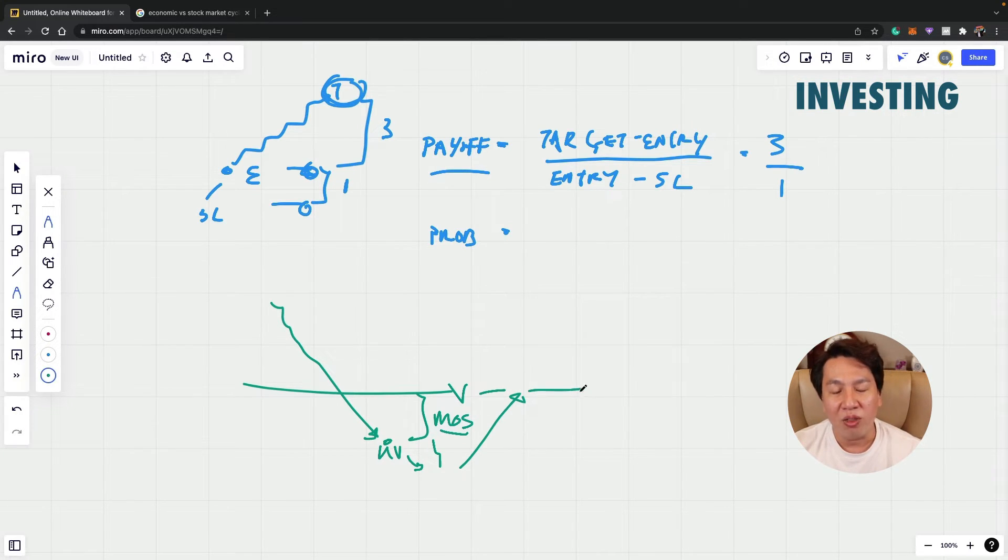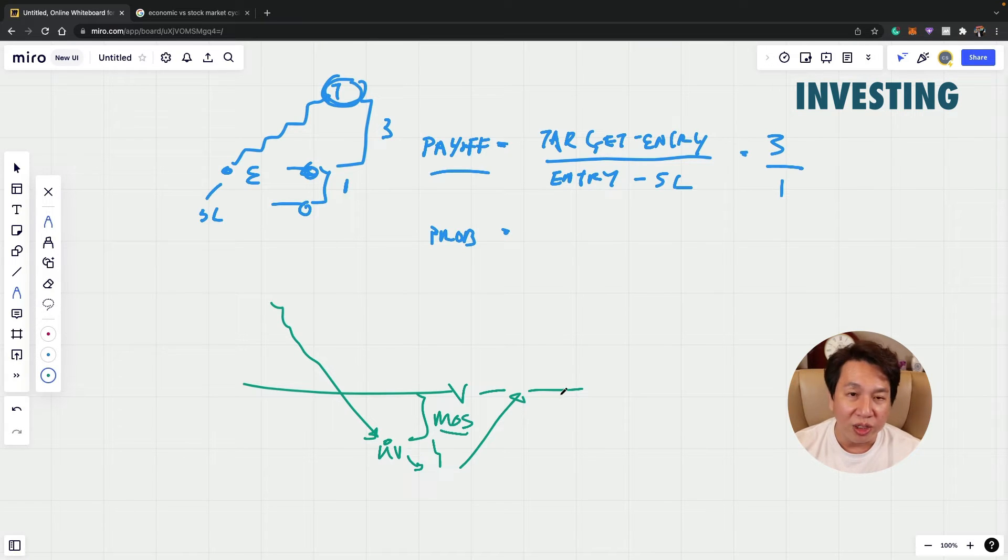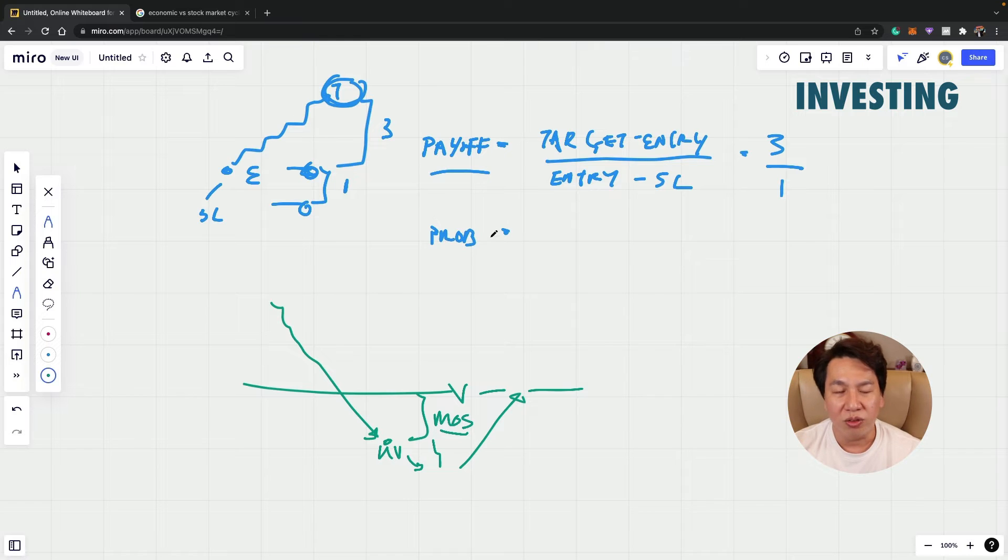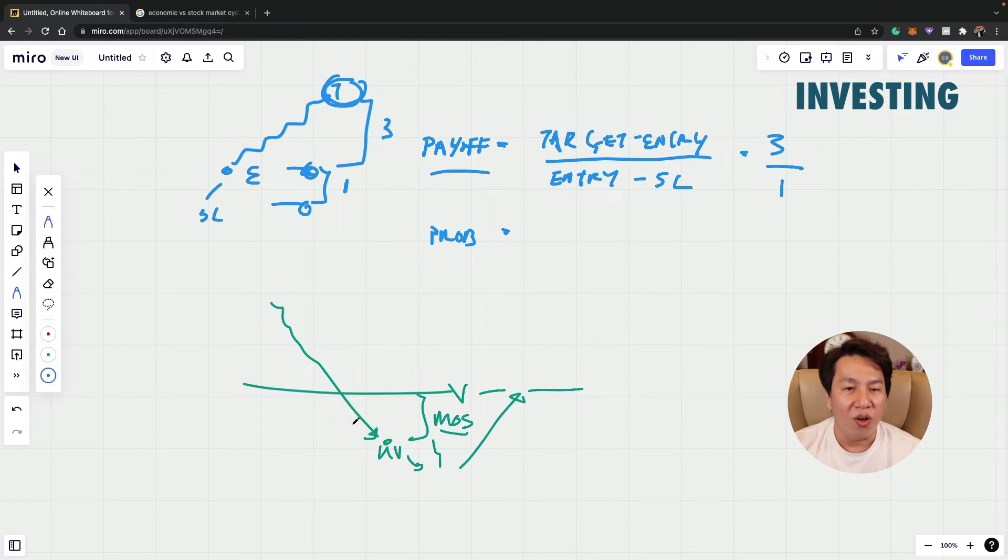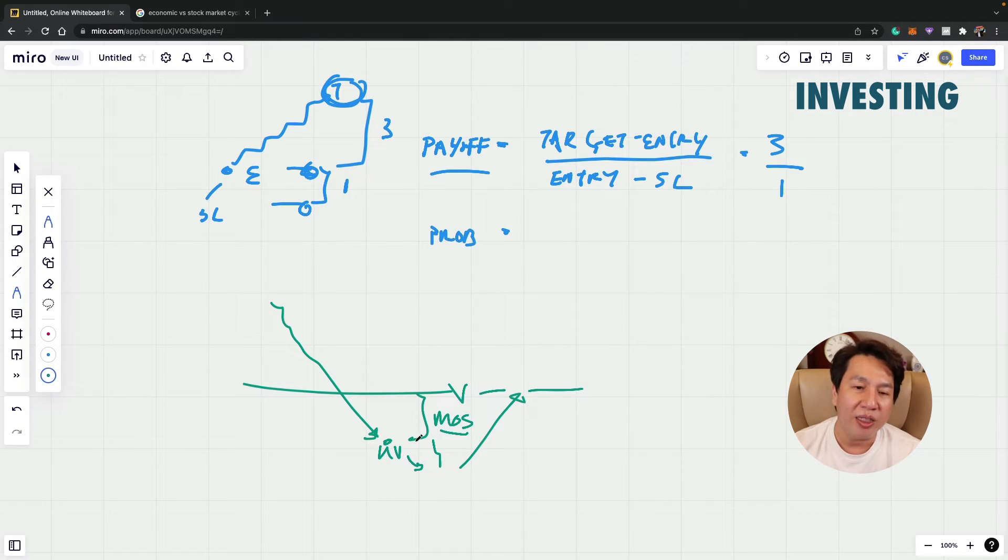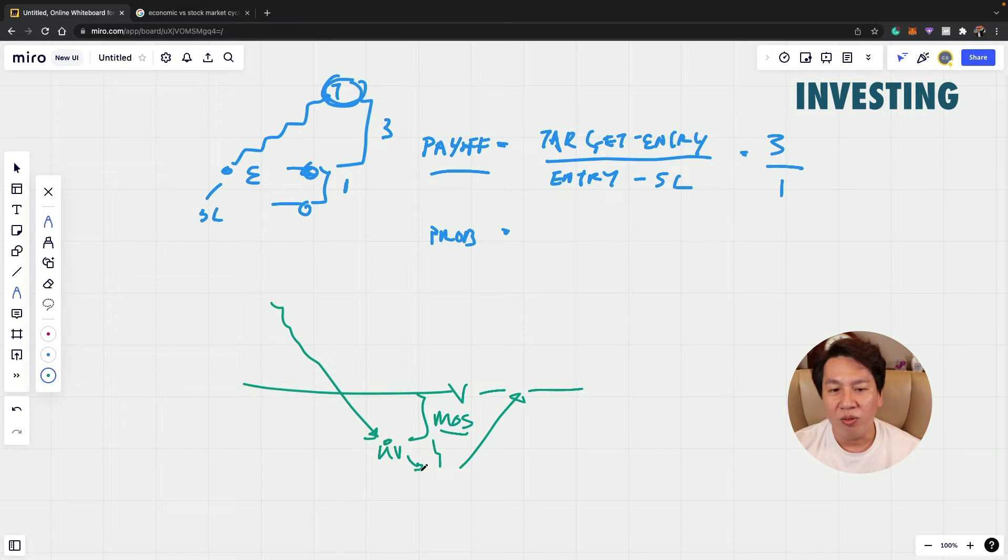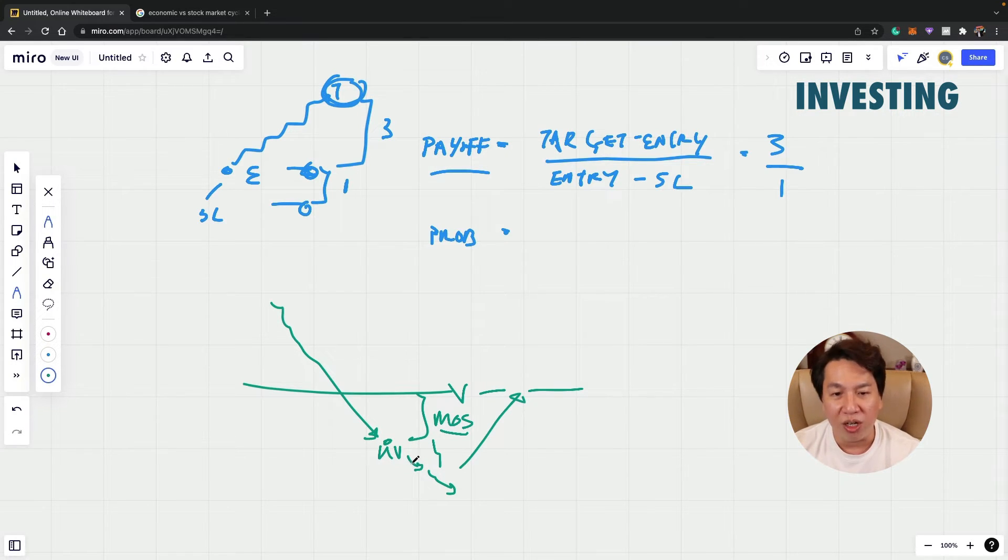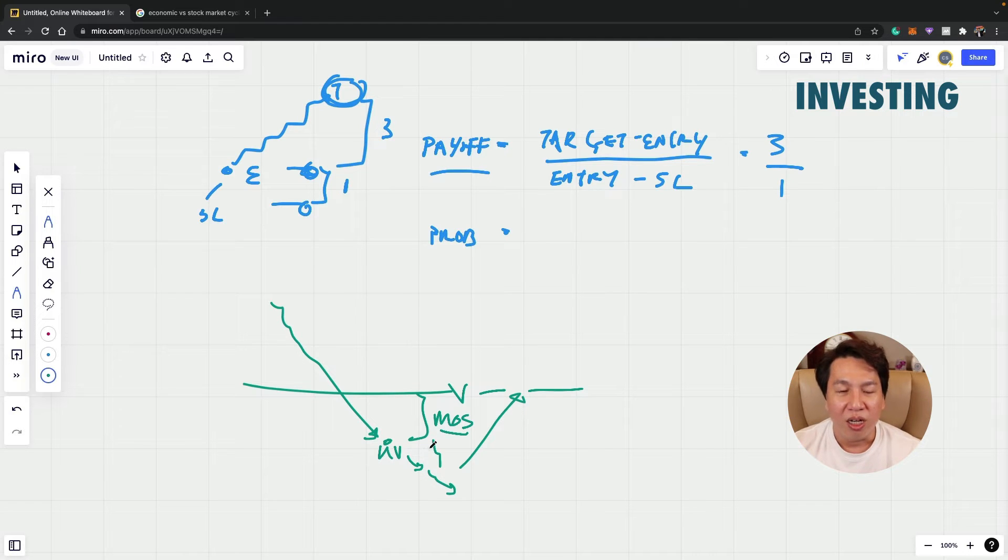But why is it so that we need to have allocation? It means not everything we go into investing and not everything go into trading. It's because for investing, sometimes the price can remain undervalued. So when the price remain undervalued, you have what we call opportunity cost. You may end up holding the stock longer than necessary.